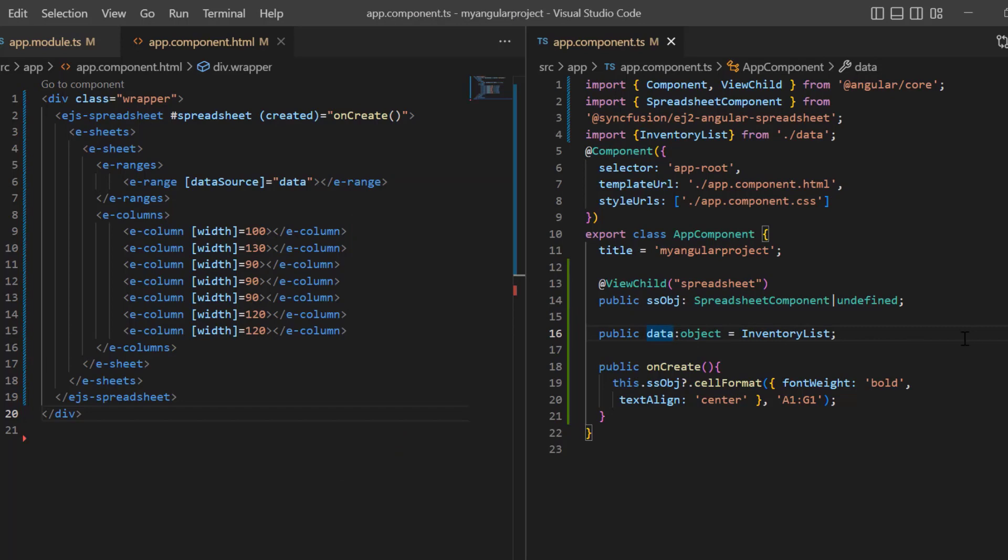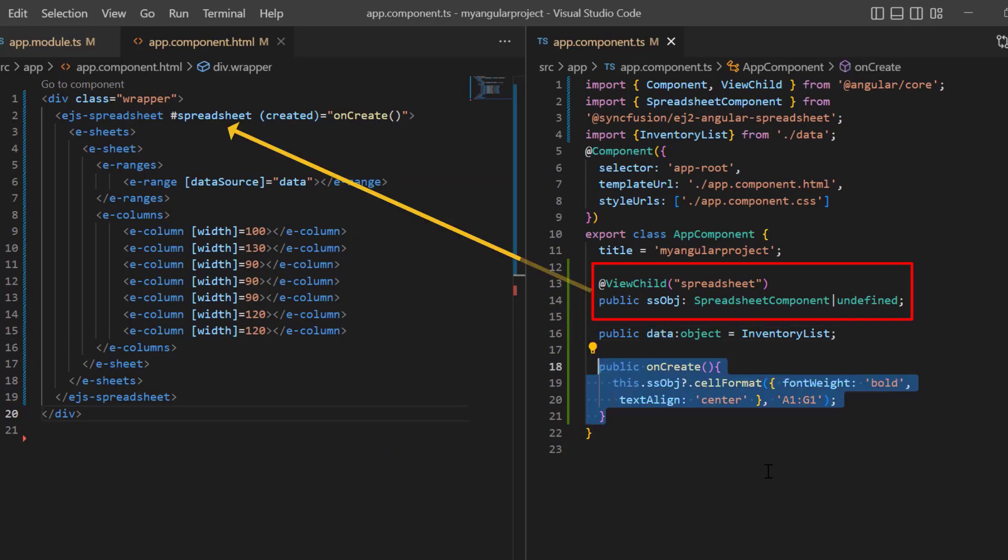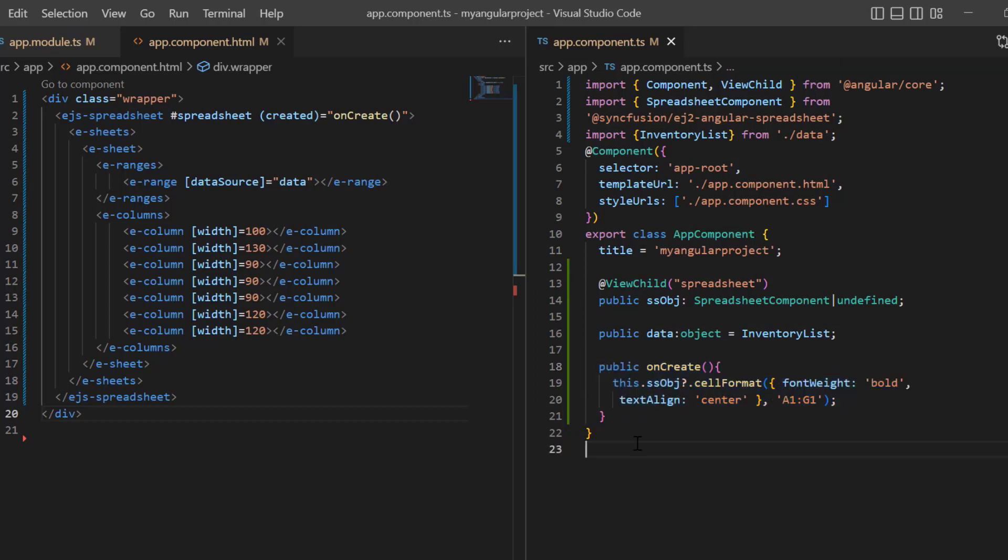Also, I have created a spreadsheet instance and applied bold and center formatting to the header row. You can refer to our Angular spreadsheet getting started video to learn more about adding a spreadsheet to an Angular application. I've shared the link in the card above and in the description below.